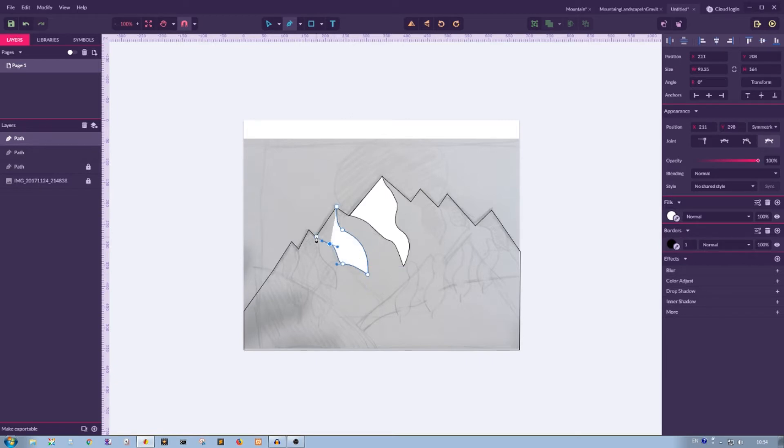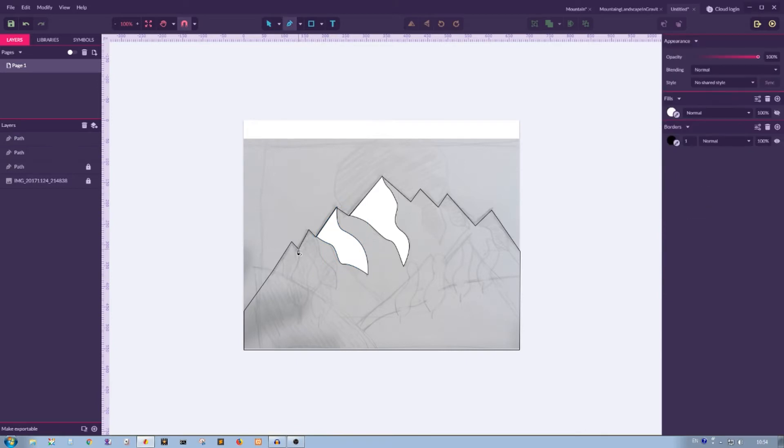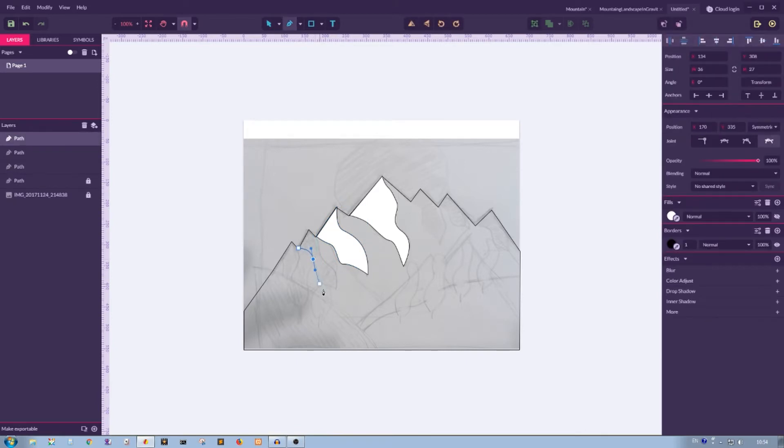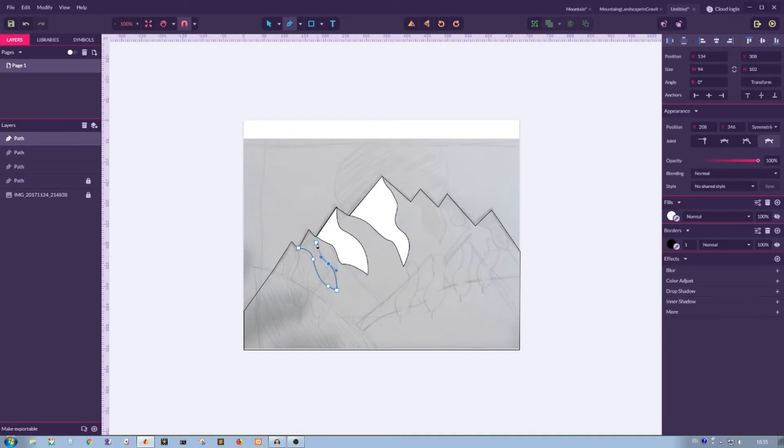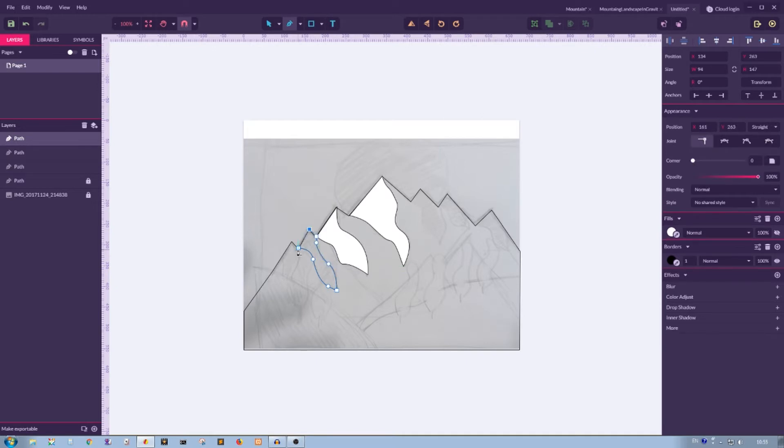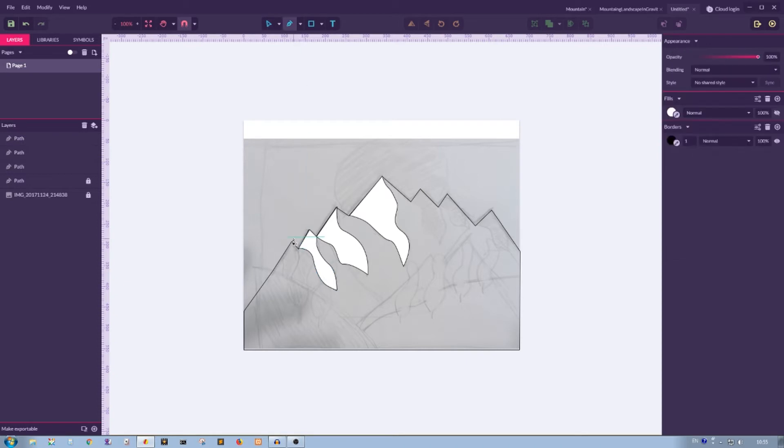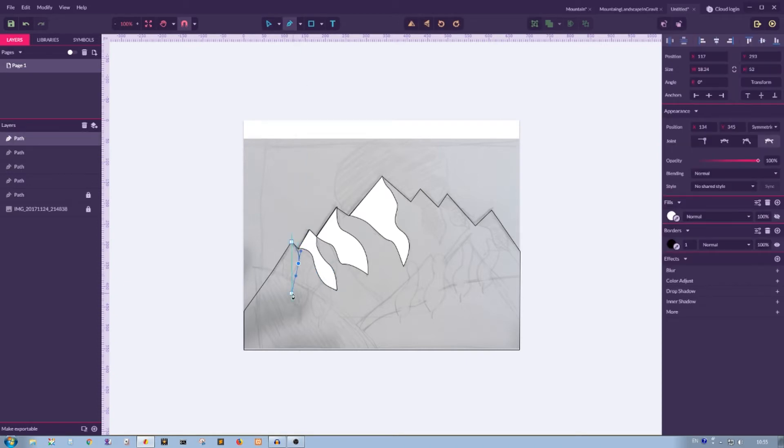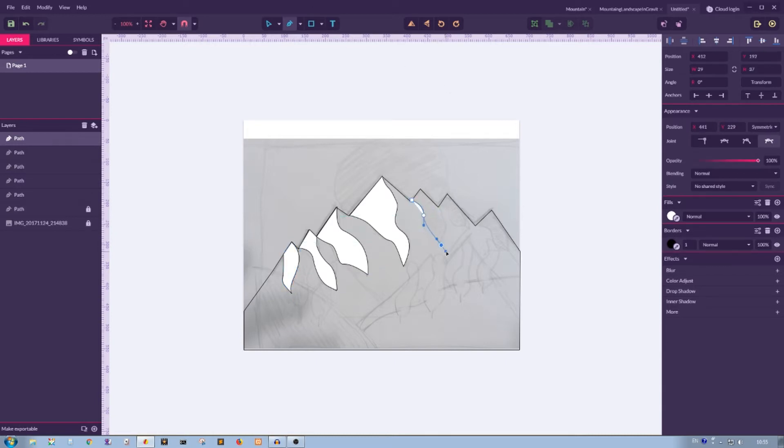Again guys, if you don't know how to use pen tool in Affinity Designer, how to create smooth lines, how to create straight lines, I highly encourage you to watch my tutorial on the pen tool during Affinity Designer.